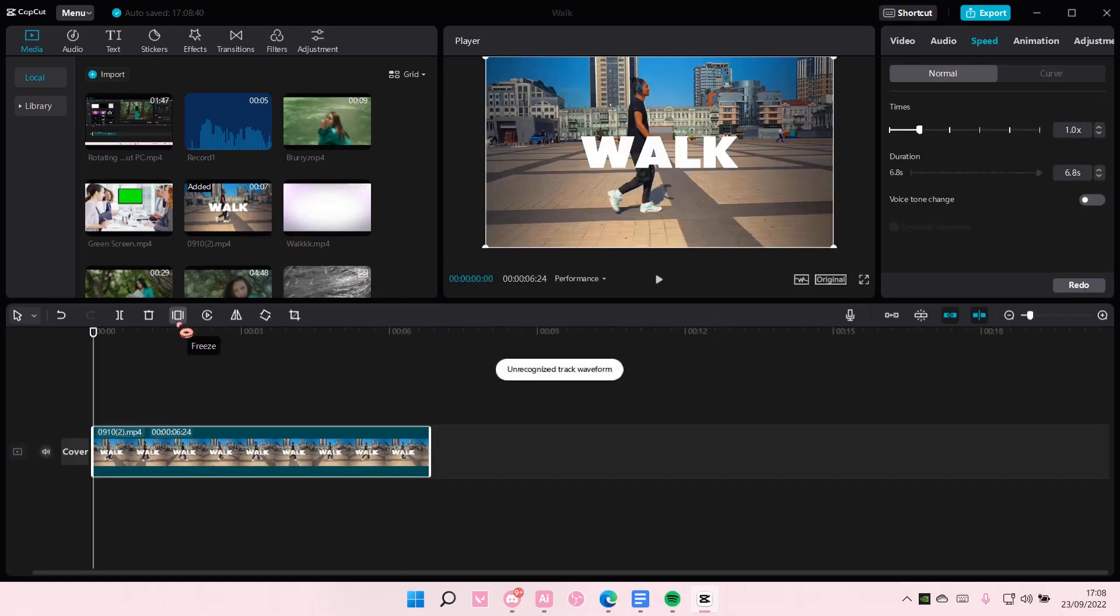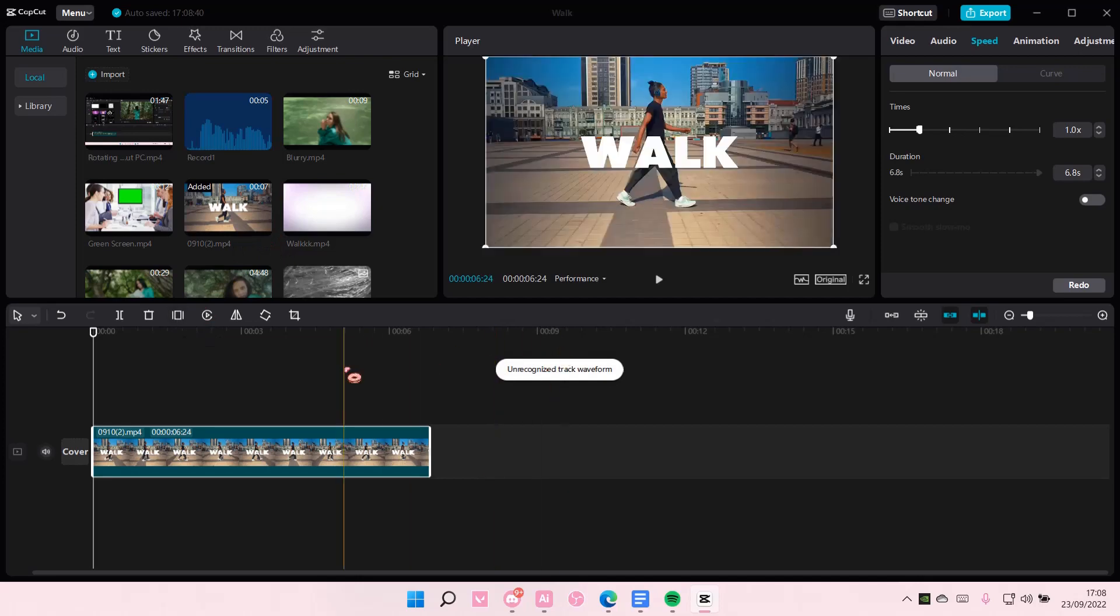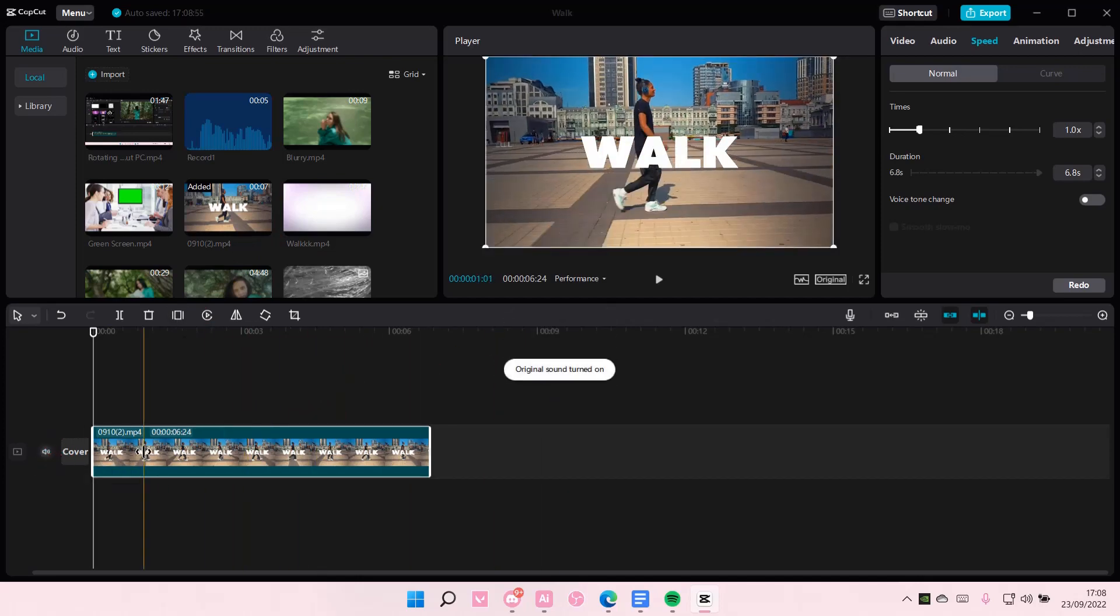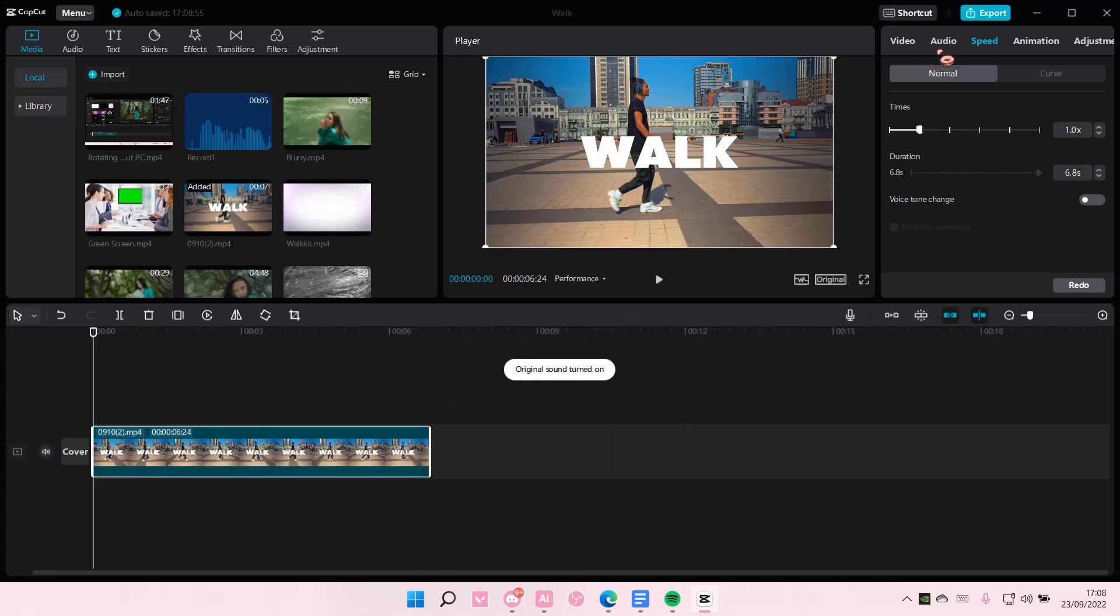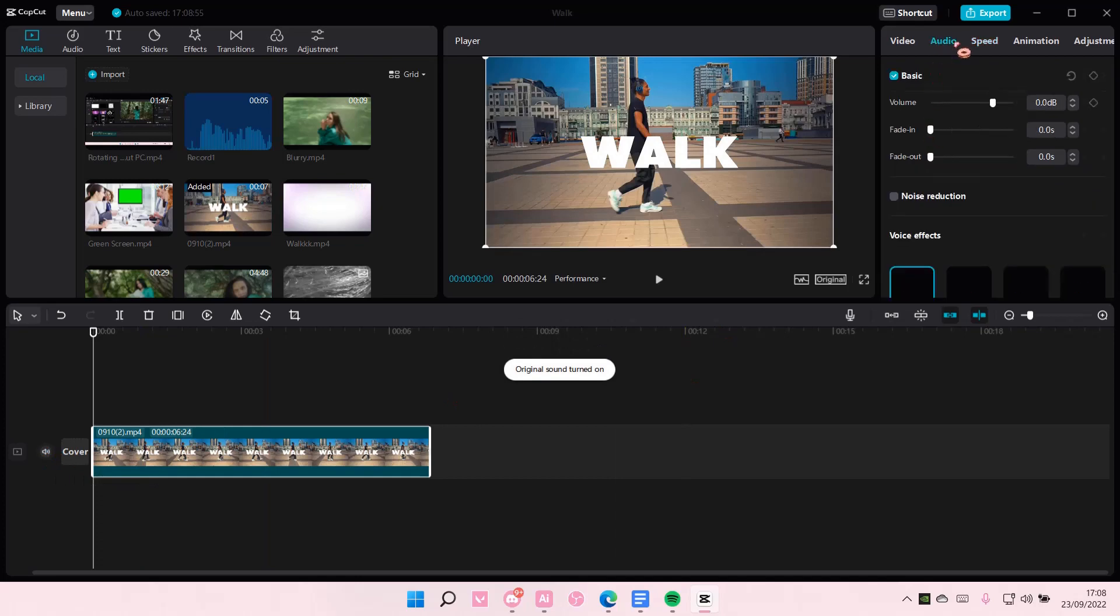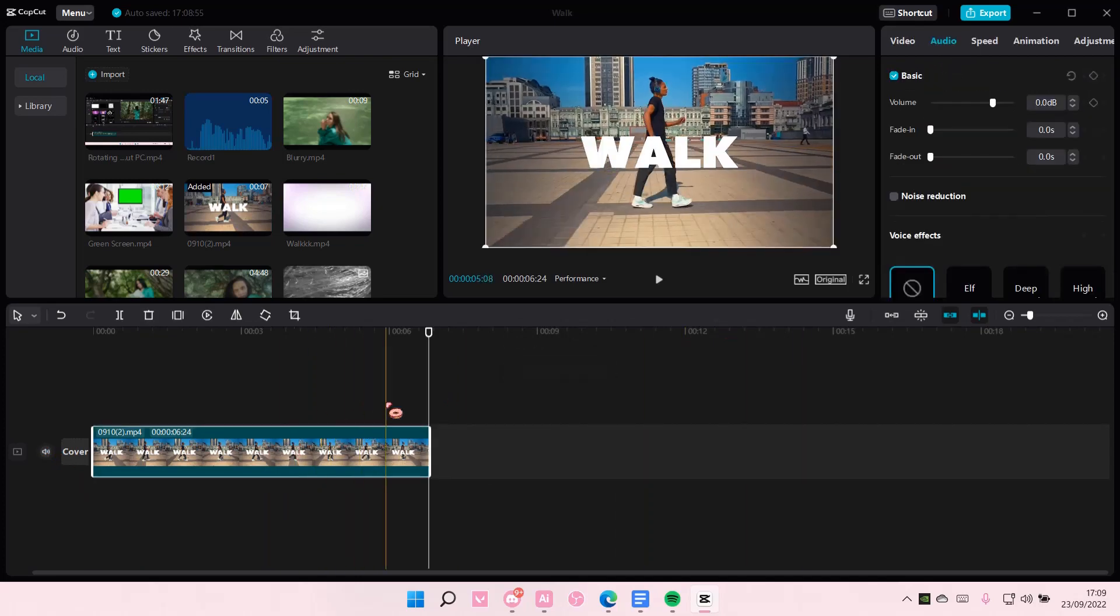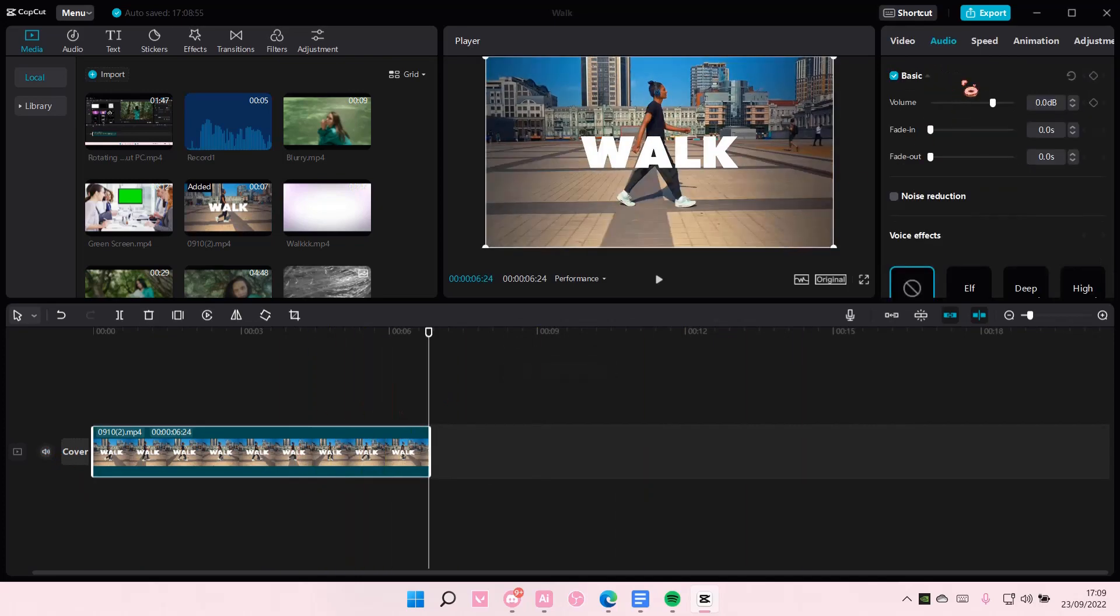Select your video here, and the easy way to do it is to just mute clip audio here, or you can go to audio. Make sure you click on the clip first, though.